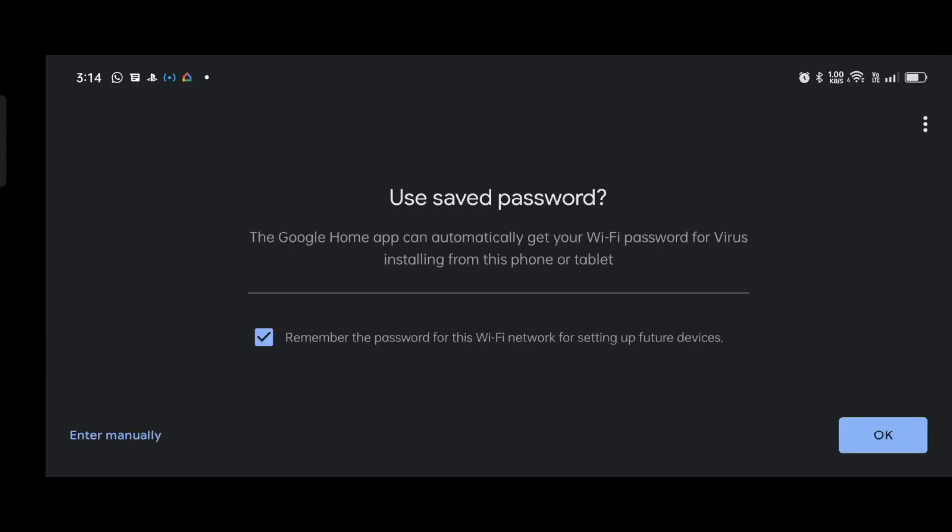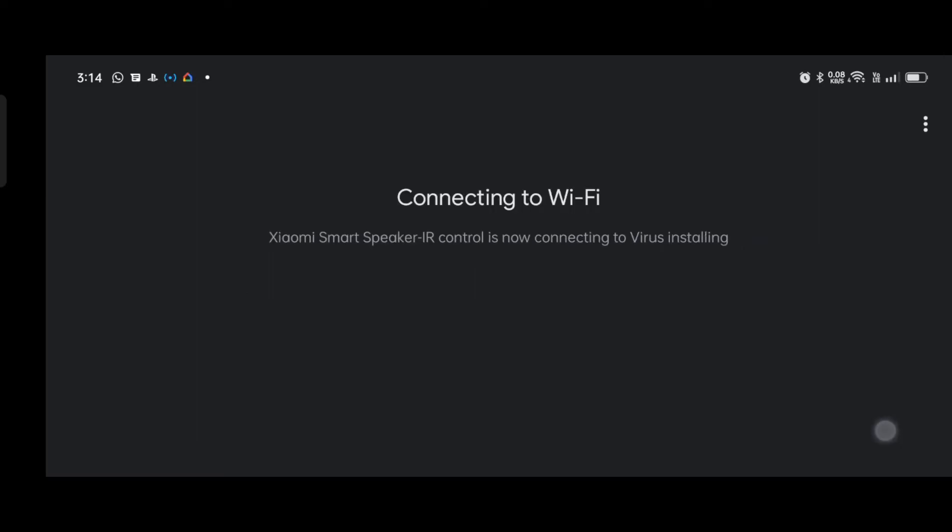So you have to put your Wi-Fi password. For mine it's okay. It has remembered my password. It is now connected. It has already connected.